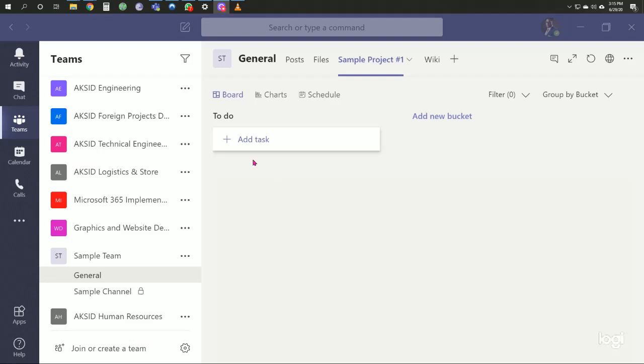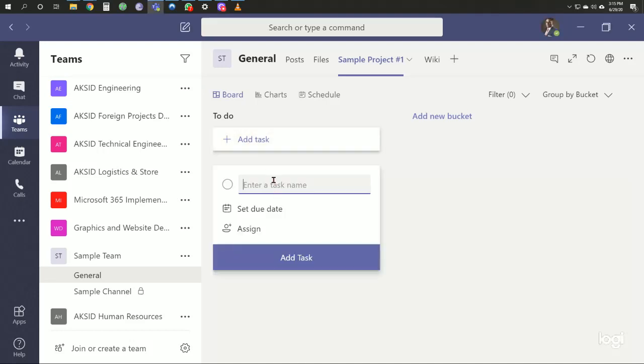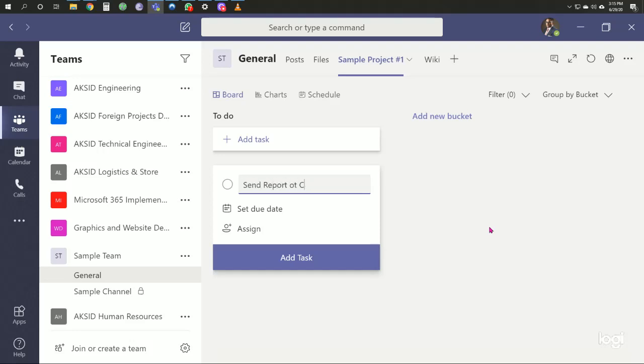In the planner, the main thing is to add a task. We'll create a sample task. Here we'll say 'send report to client'.